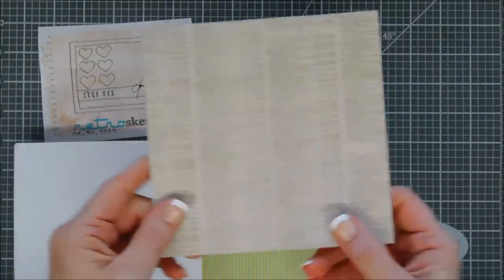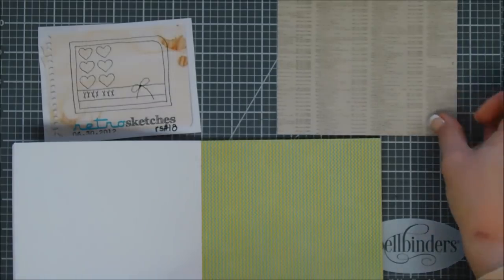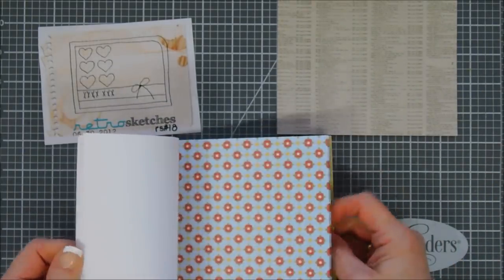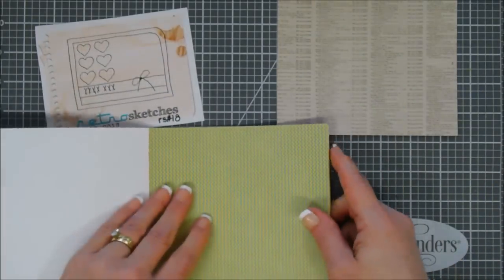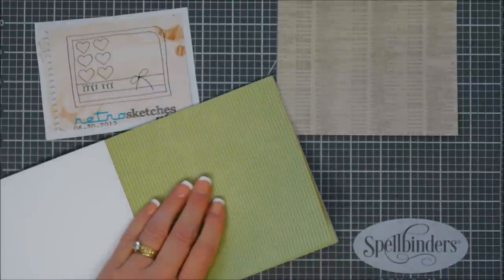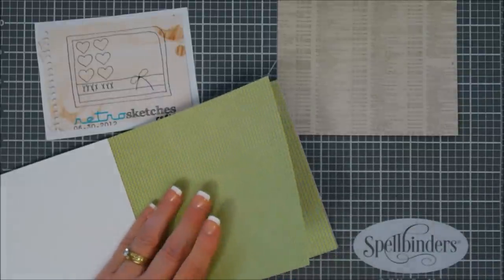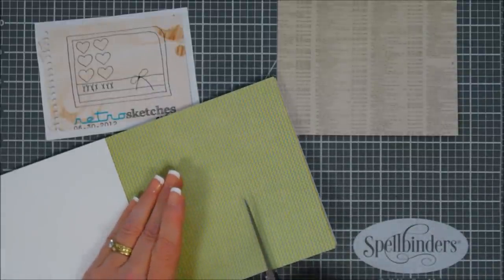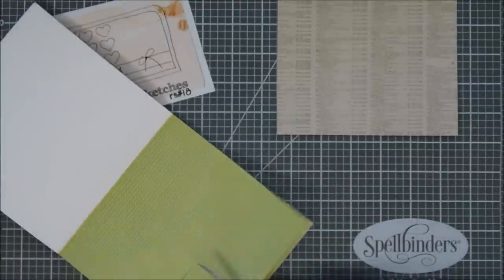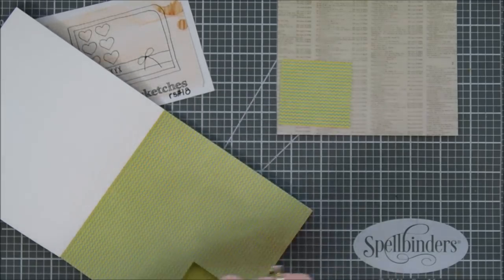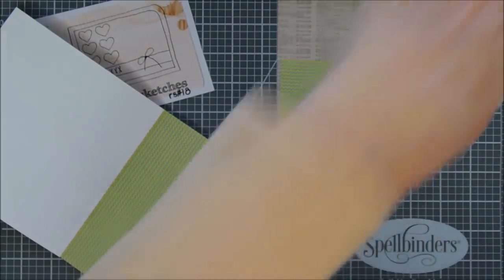Let's grab some paper here. I think this is going to make a great background and then I need four pieces of patterned paper where I can create some squares.